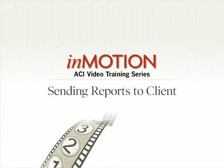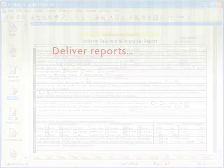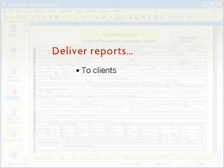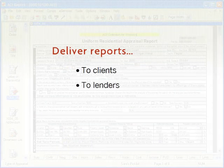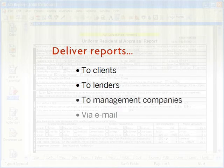Sending Reports to Client. Use ACI Report to deliver reports to clients, lenders, and management companies via email.